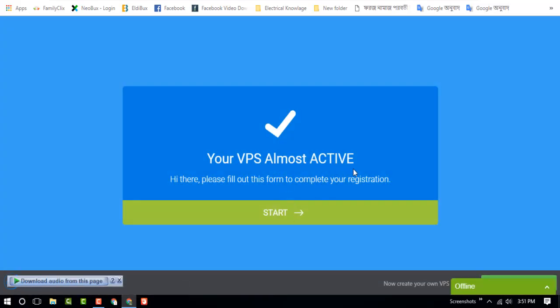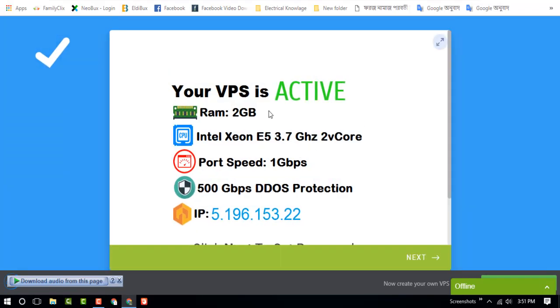Here the VPS is almost active. Just fill out the form to complete your registration.